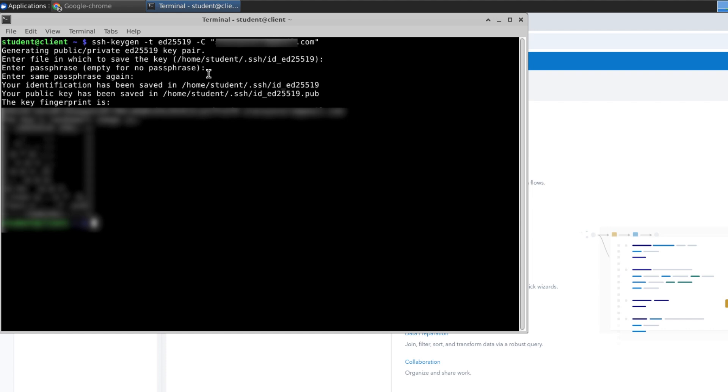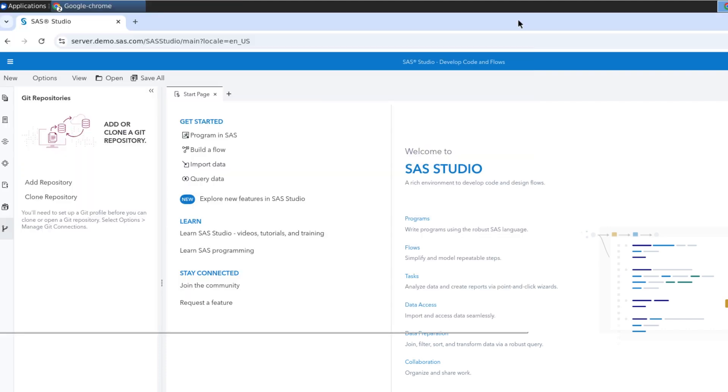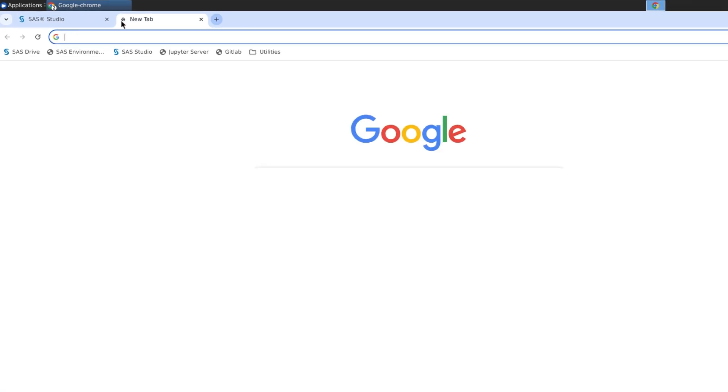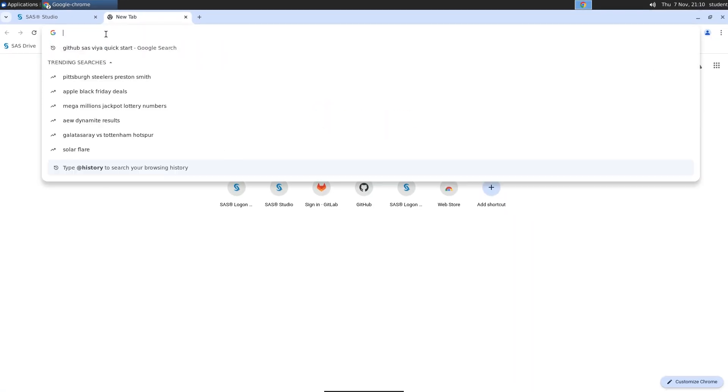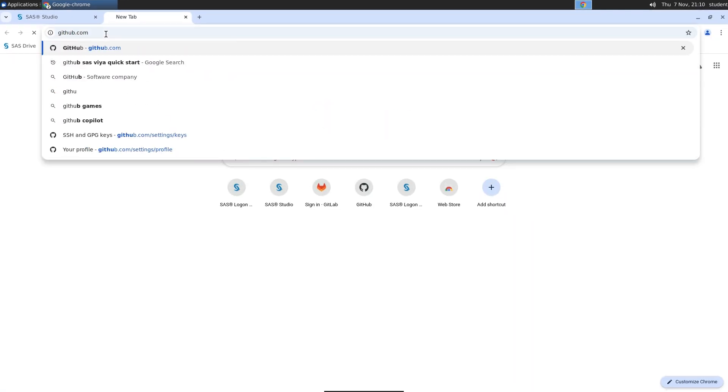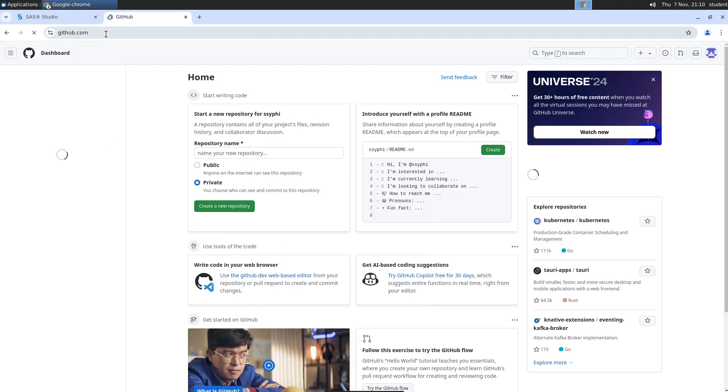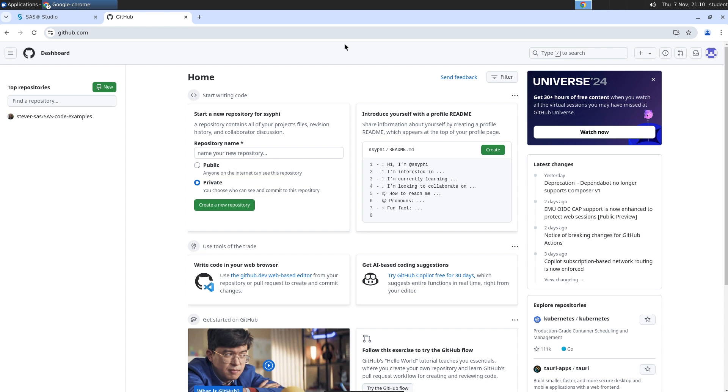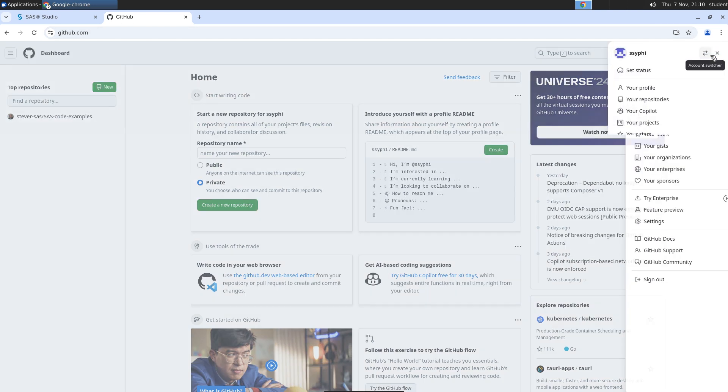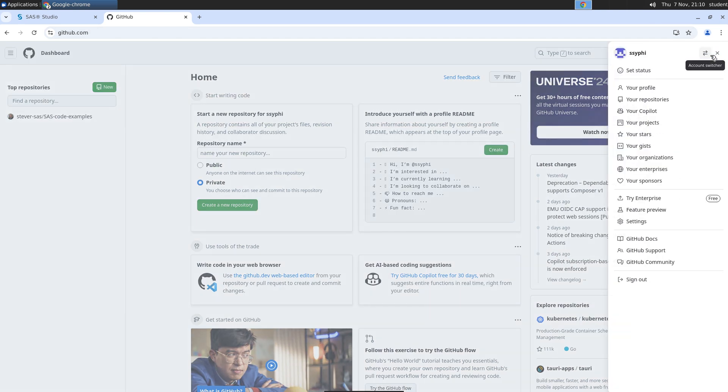The next step is to add the new public key to my repository hosting service. I've logged into GitHub with my personal profile. If you're following along, you'll need to have your own personal profile. Select your account picture from the upper right corner, and choose Settings.